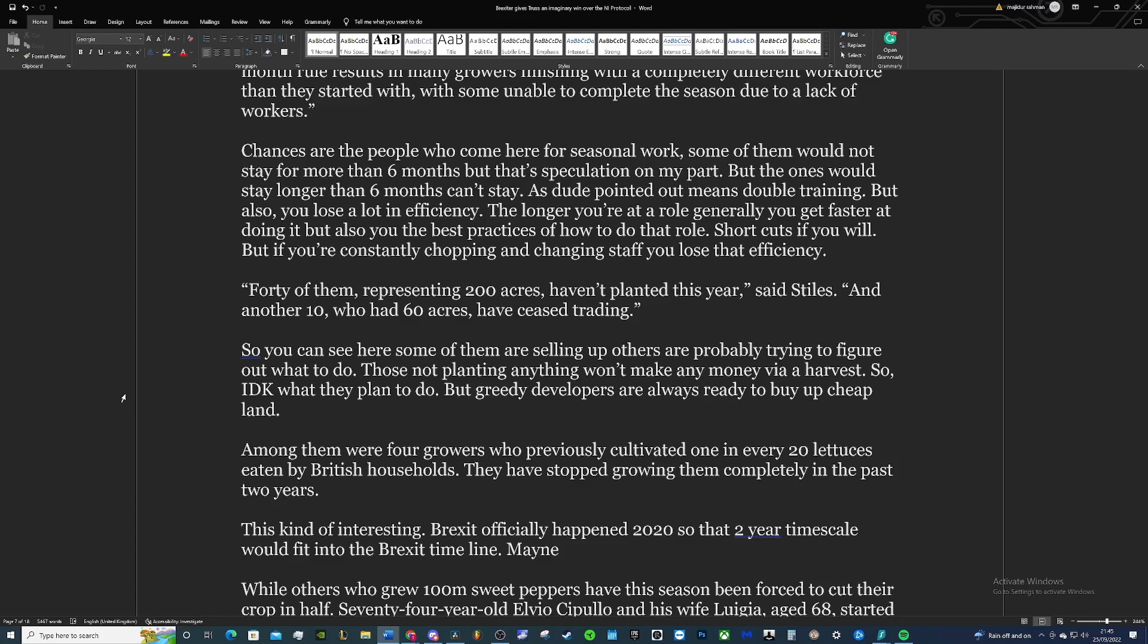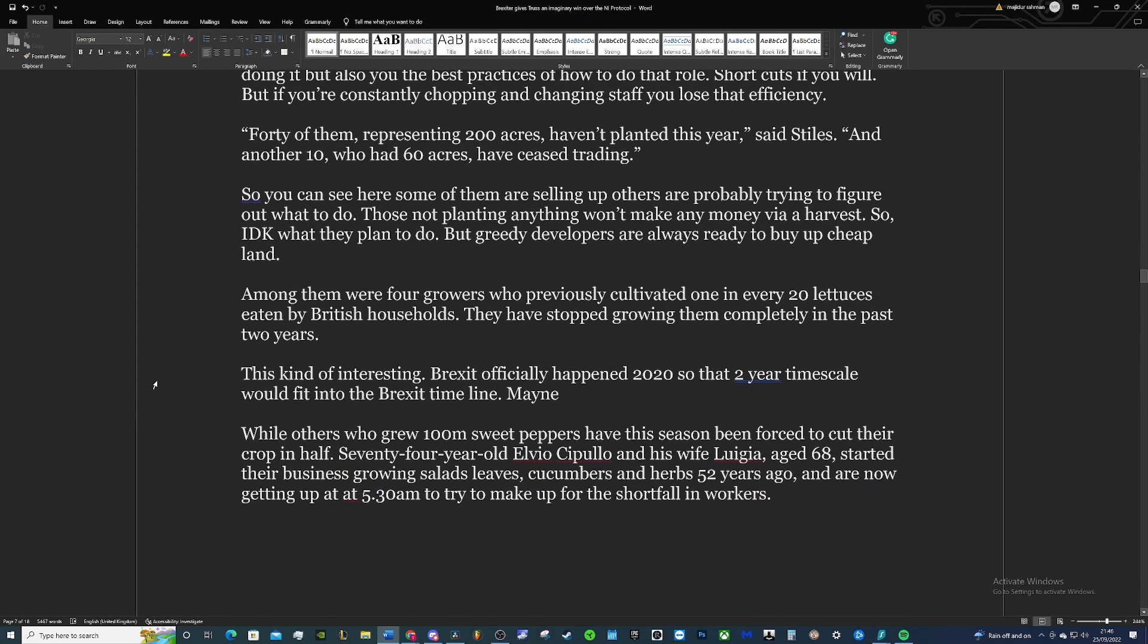The longer you're at a role, generally you get faster at doing it, but also you learn the best practices of how to do that role. Shortcuts, if you will. But if you're constantly chopping and changing staff, you lose that efficiency. There was also another thing I remember reading about in The Guardian, I think it was probably last year, where if someone had to drop out of working on a specific farm for whatever reason, they would just get a family member to replace them. They can call someone from their home, a relative, a friend, and they could just replace them pretty much instantaneously. Now you can't do that because you need a visa and all this other stuff. We spoke about the visa issues in the past before. I'm not going to go into that too much, but it's a very shoddy system.